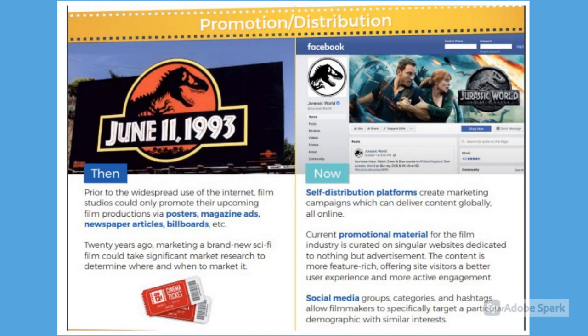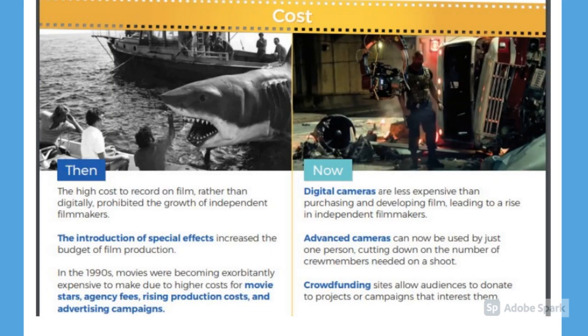Coming to the promotion and distribution: the film industry used to spend a huge amount on publicity through big hoardings. Now, because of social media, everything has changed. They create their own pages to publish and promote movies — they can promote on YouTube, they can promote on Facebook.